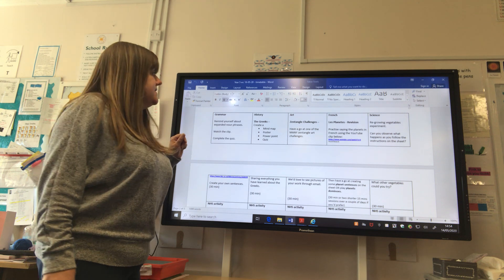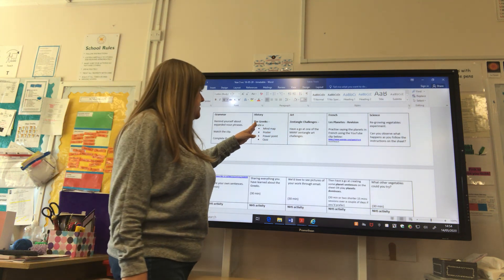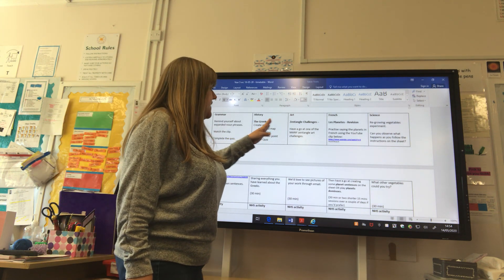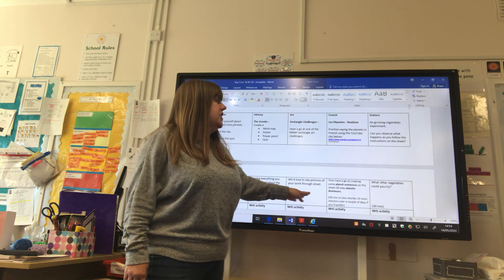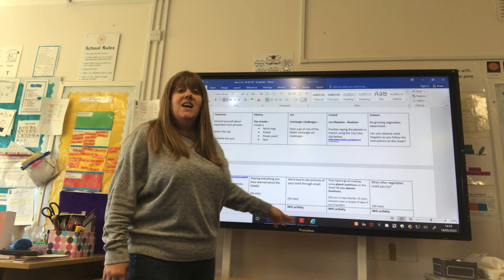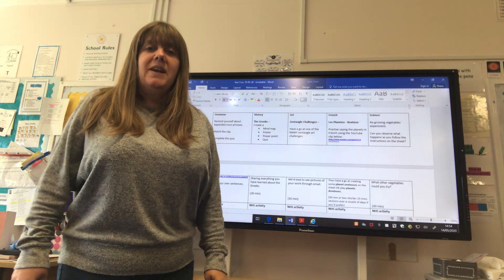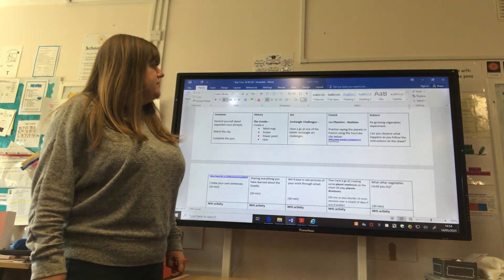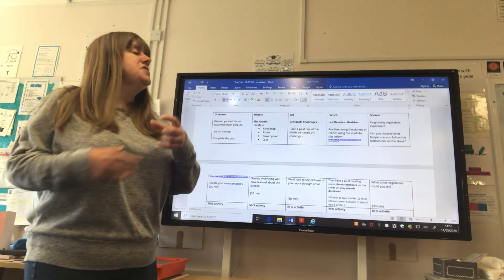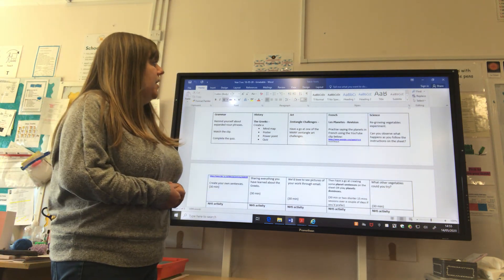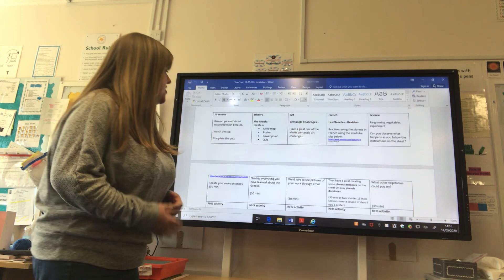French revision is for the planets — there's a YouTube clip to have a look at, and there are some planet sentences or planet dominoes for you to try as a task. For science, we'd like you to have a go at regrowing some vegetables. Can you observe what happens once you've placed your vegetable? Follow the instructions on the sheet.